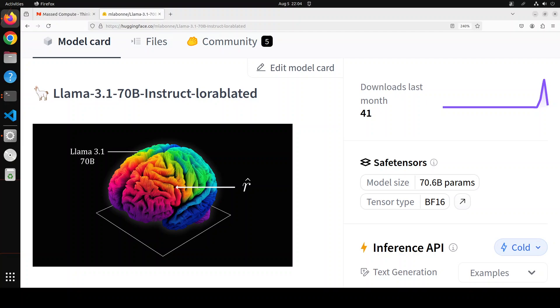So what is obliteration? Obliteration is a technique that can uncensor any LLM without retraining. This technique effectively removes the model's built-in refusal mechanism, enabling it to respond to all types of prompts.